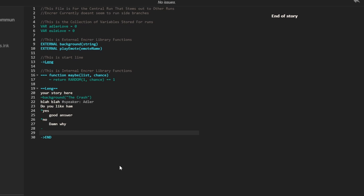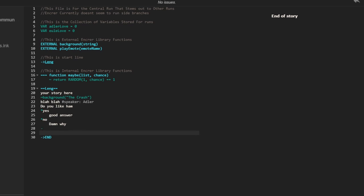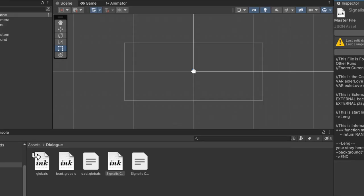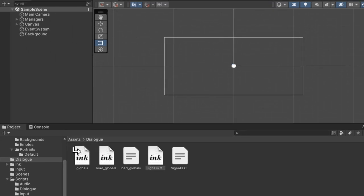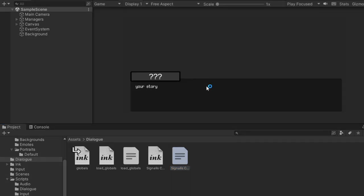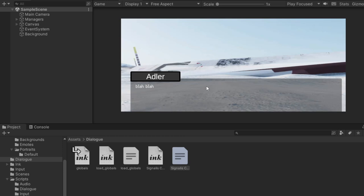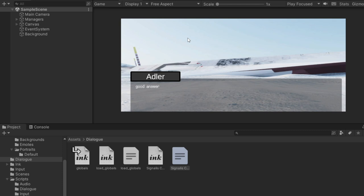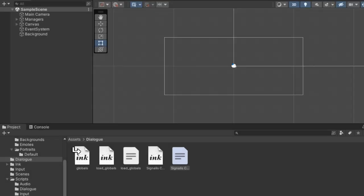Let's say we want to, I don't know, there are some other things we can quickly write here to demonstrate this. We've got the speaker. We've got the background. I guess we can, yeah, that works. So we've got this file. We're going to save the project. We're going to close this file. And then we're going to switch back over to Unity. And in Unity, it will automatically have fixed our little .json here. So when we hit play, blah blah. We have Adler. Do you like Ham? Yes. Good answer. And then the story ends.